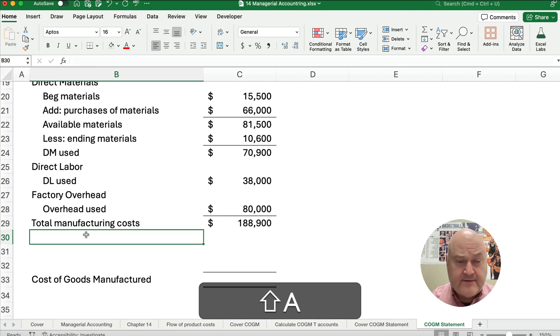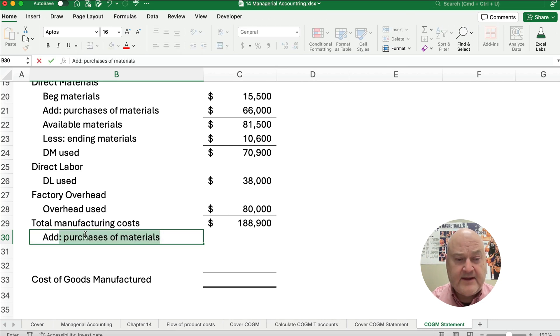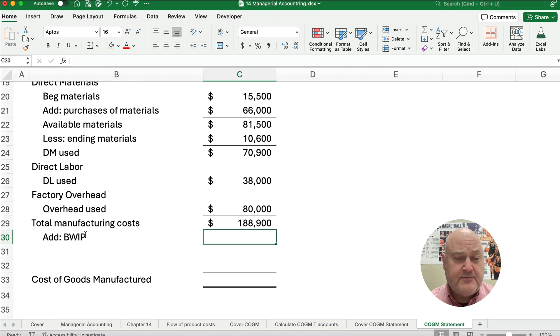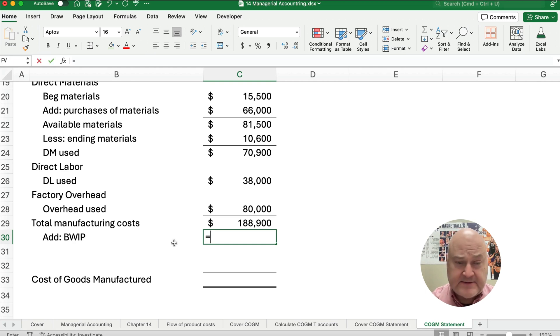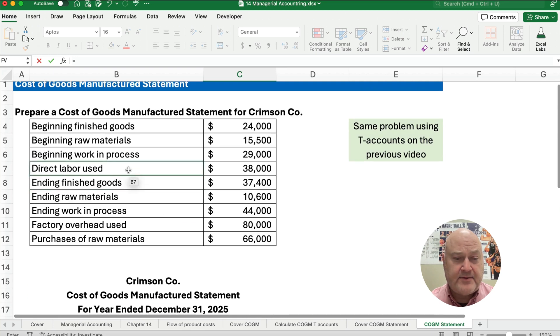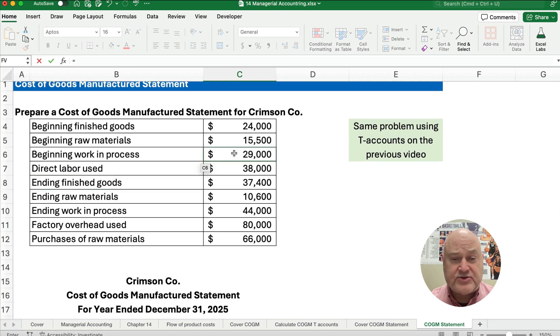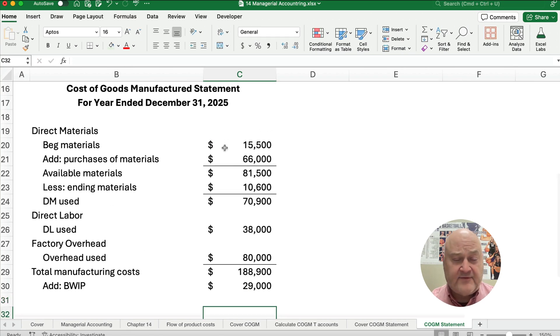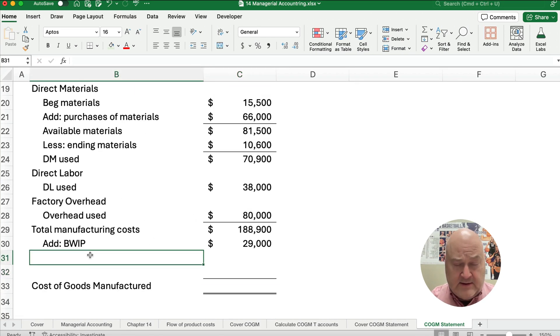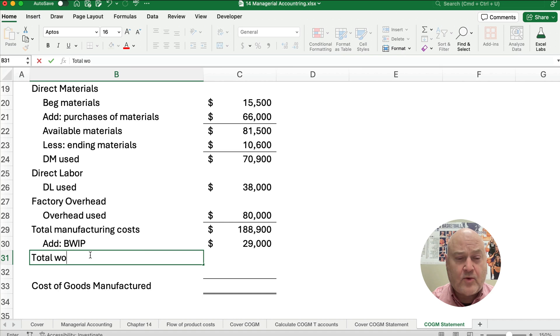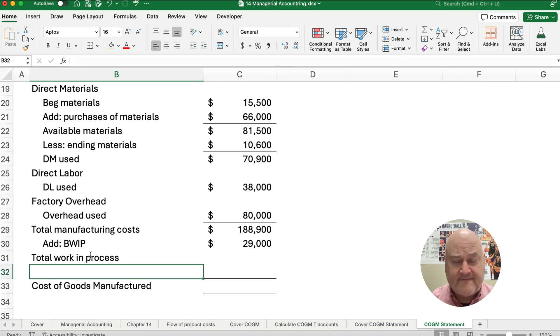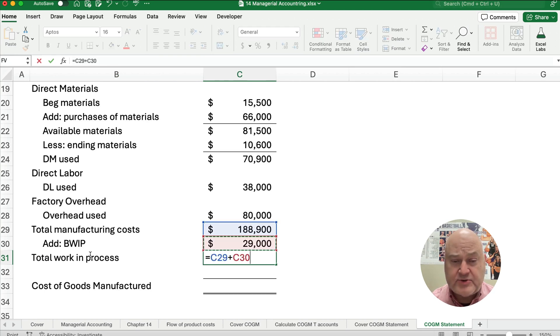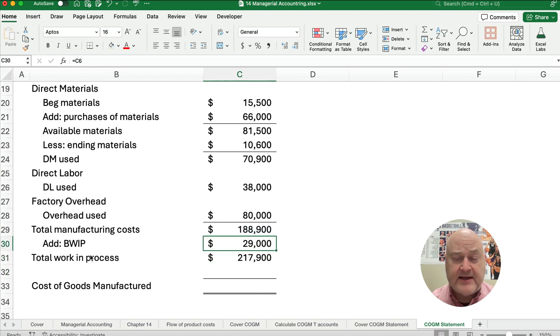We're going to add the beginning work in process. I'm going to abbreviate it BWIP, add beginning work in process. That's given at the very top, so our beginning work in process is $29,000. That gives us total manufacturing costs, or let's call this total work in process. I'm going to take the $188,000 plus the $29,000, and that gives us $217,900.